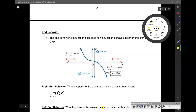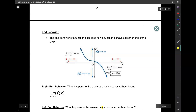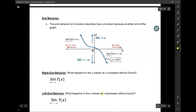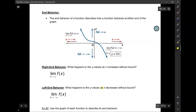End behavior is something that you touch on in Algebra 2, and we're going to do it again here using calculus notation. End behavior is this: so far, we've been concentrating on values close to the origin — X equals 0, 1, 2, 3 — maybe as far as X equals 10 or negative 10. But what if we ventured past that?